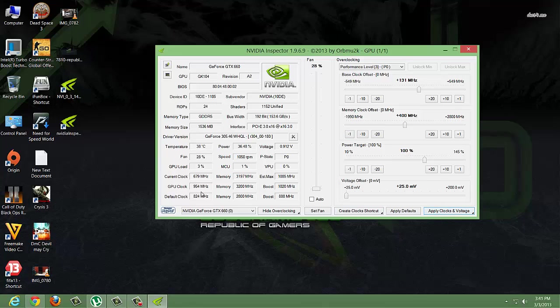Now you can see a significant change here. The GPU clock has changed from 824 to 954 MHz, which is a significant increase and helps a lot.